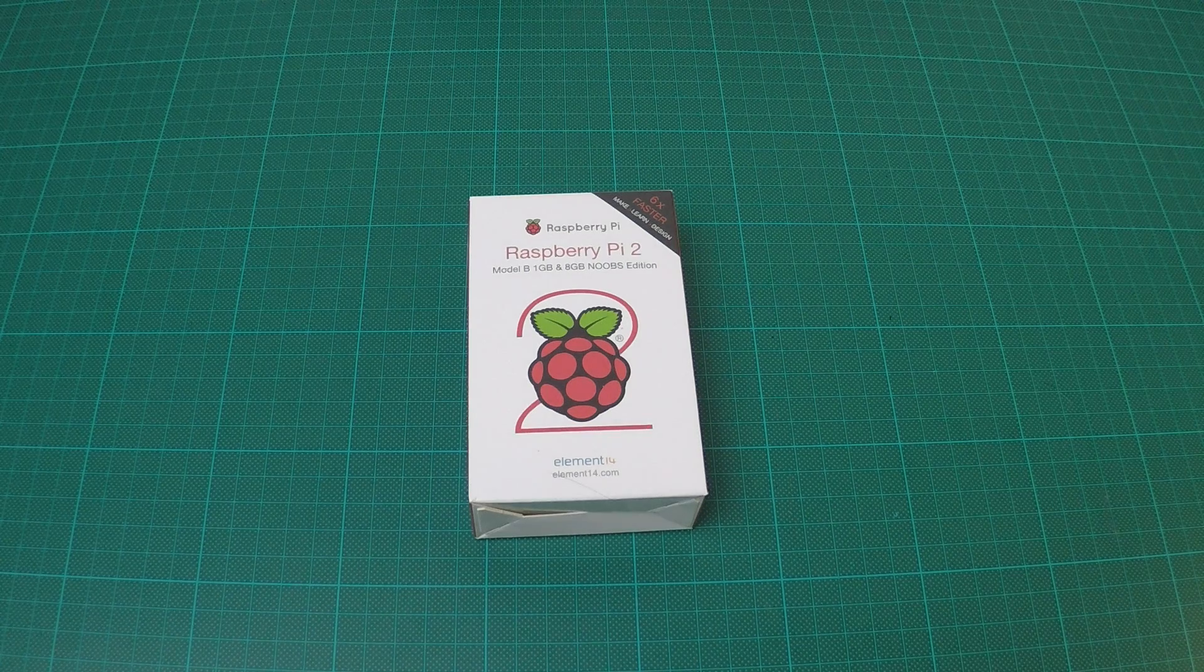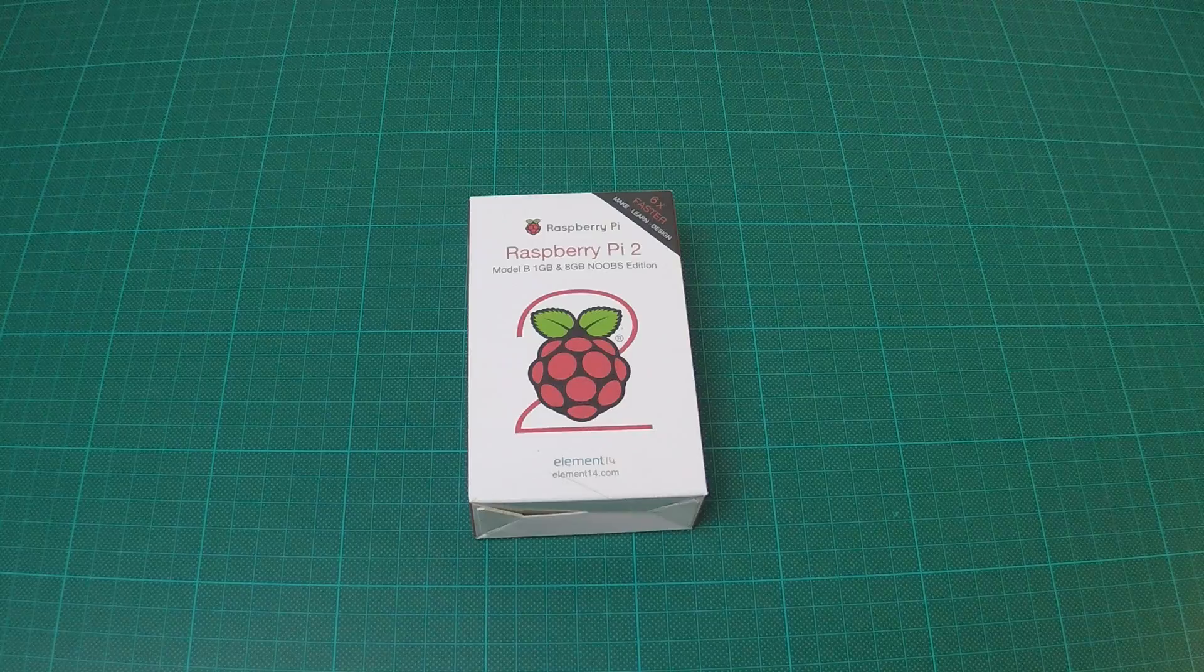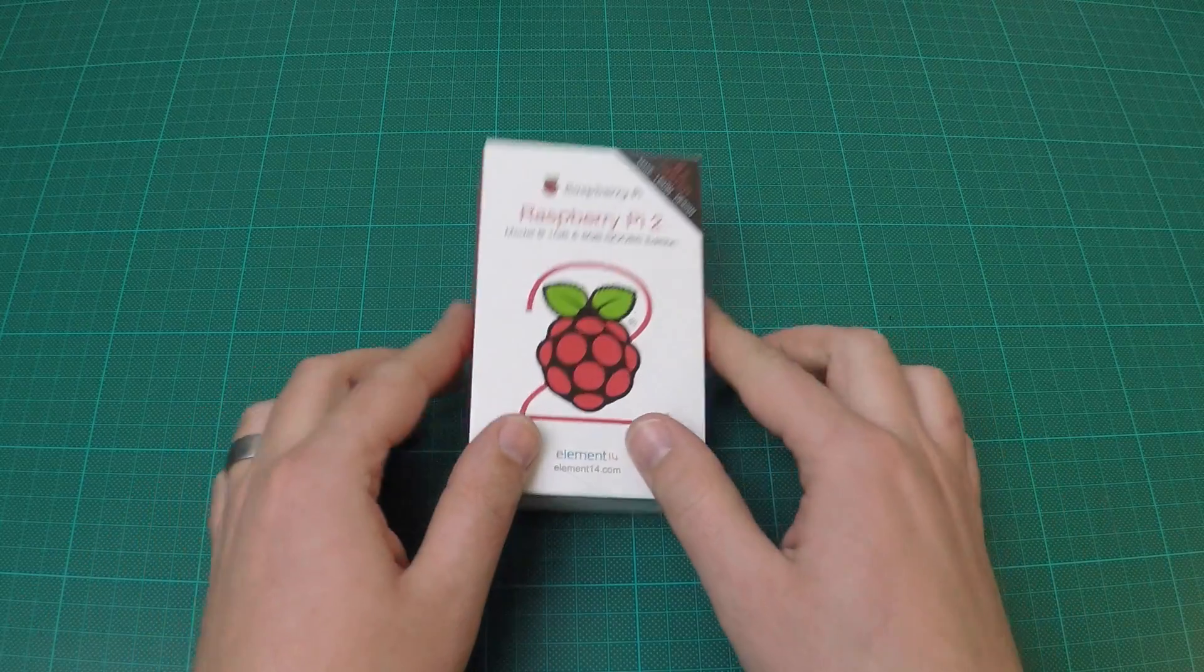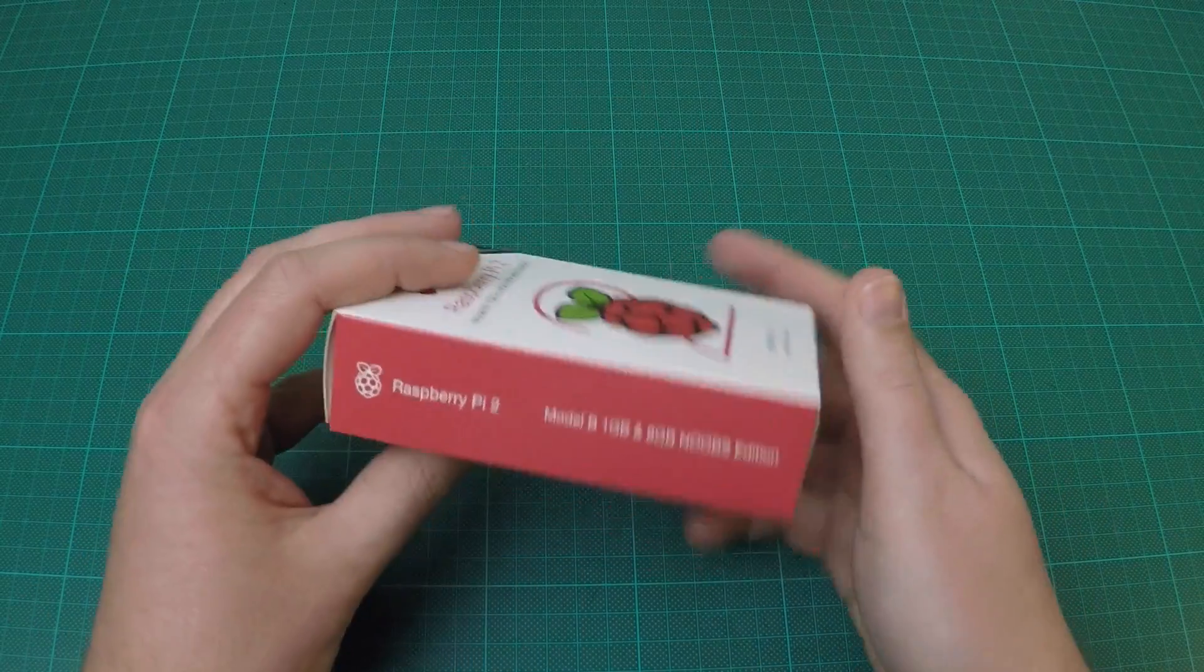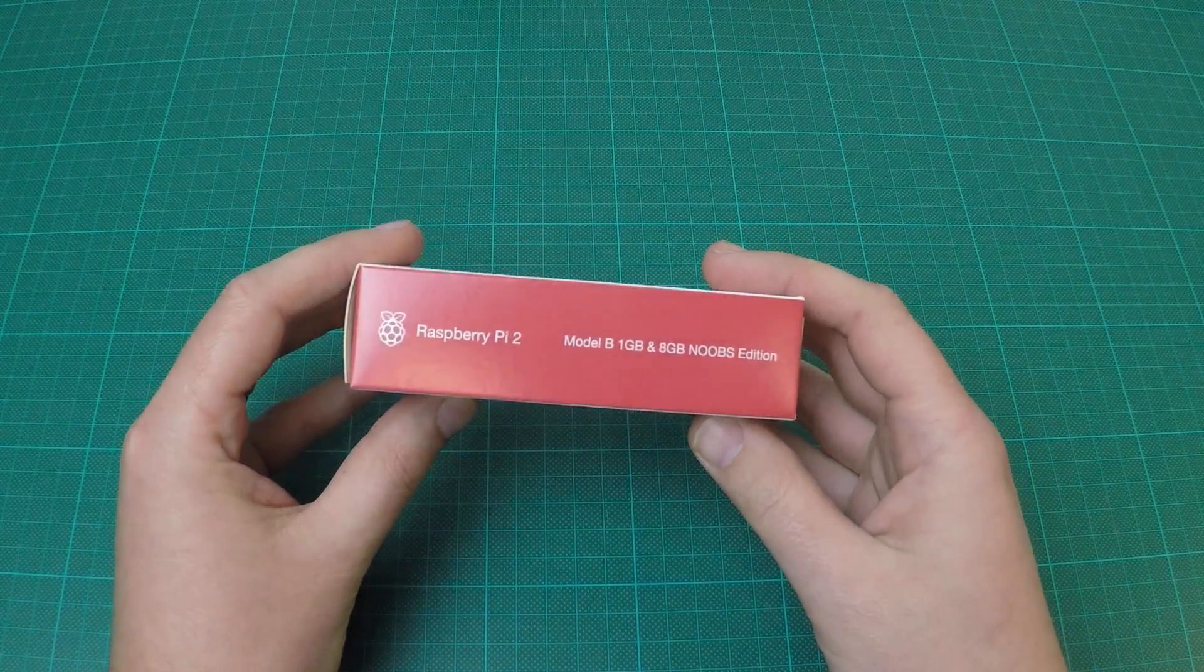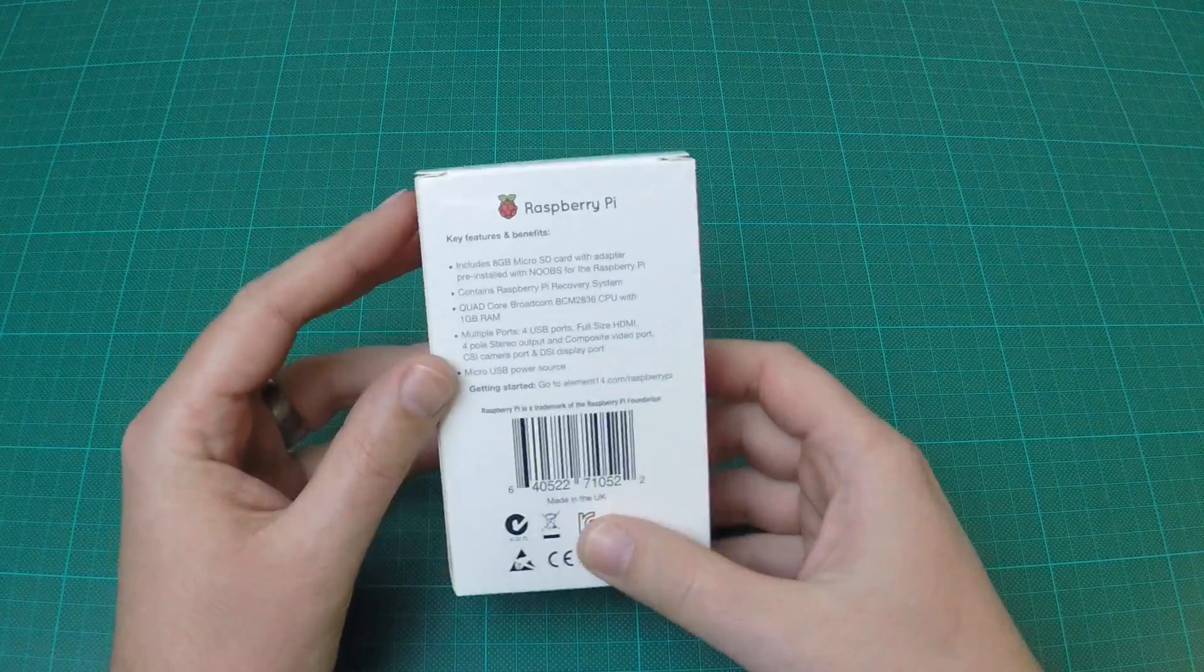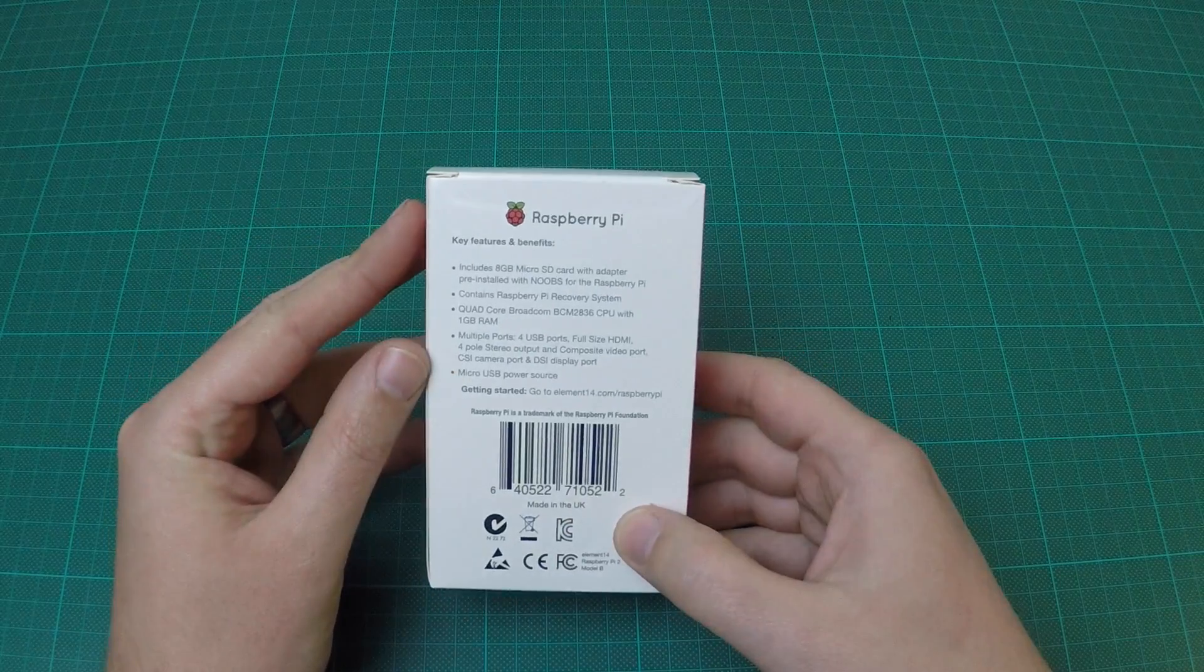In this video, I will be going through the necessary steps to get started with the Raspberry Pi, install Wi-Fi and the camera board.